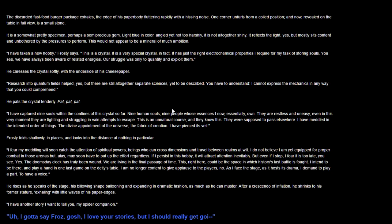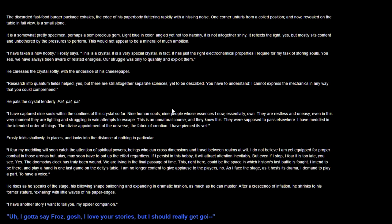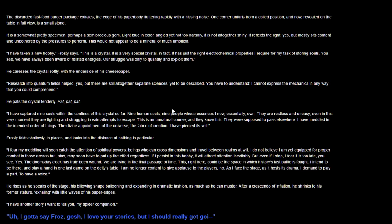Frosty swallows shallowly in places and looks in the distance at nothing in particular. I fear my meddling will soon catch the attention of spiritual powers, beings who can cross dimensions and travel between realms at will. I do not believe I am yet equipped for proper combat in these arenas. But I may soon have to put up the effort regardless. You see, the doomsday clock has already been wound. We are living in the final passage of time. I intend to be there, to play a hand in the last game at the deity's table. I am no longer content to give applause to the players. I demand to play a part, to have a voice.